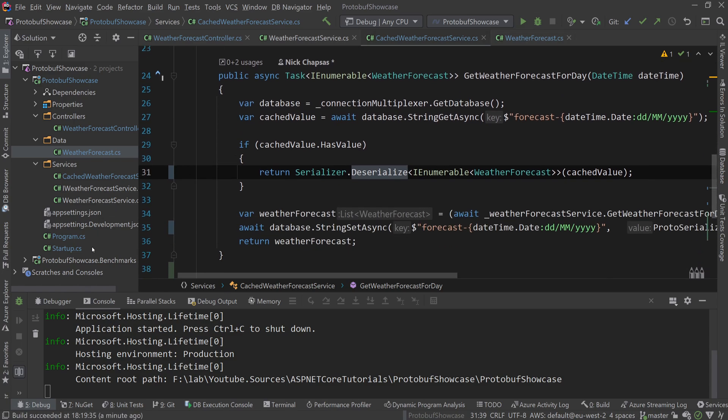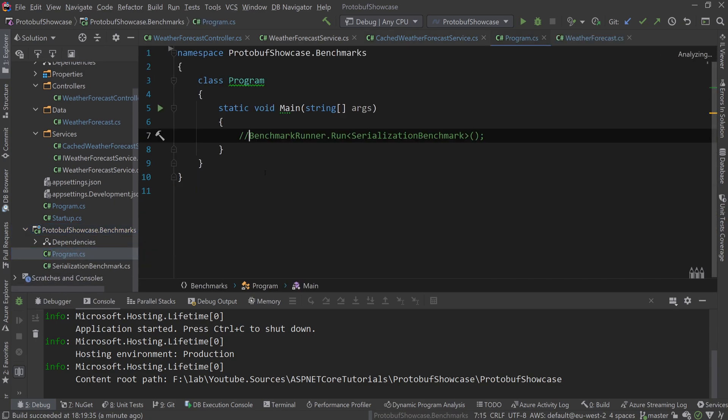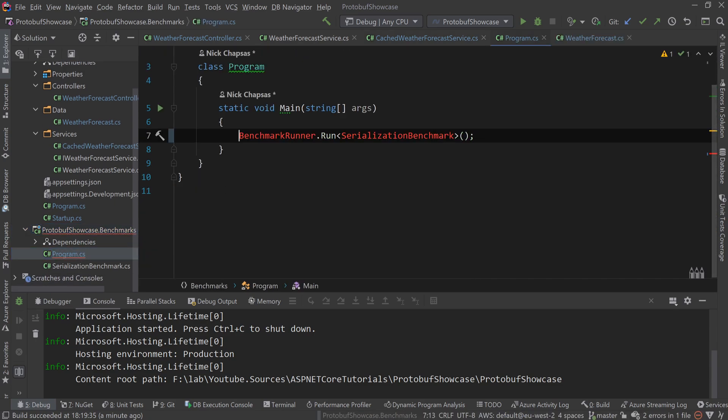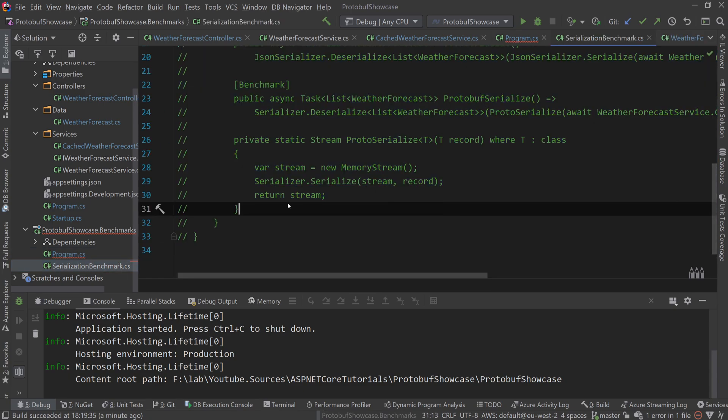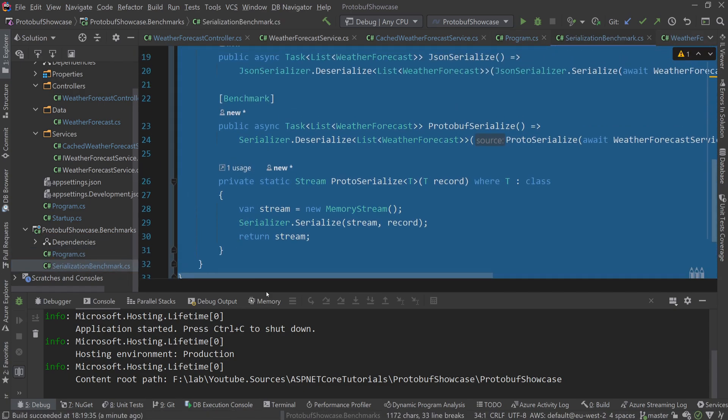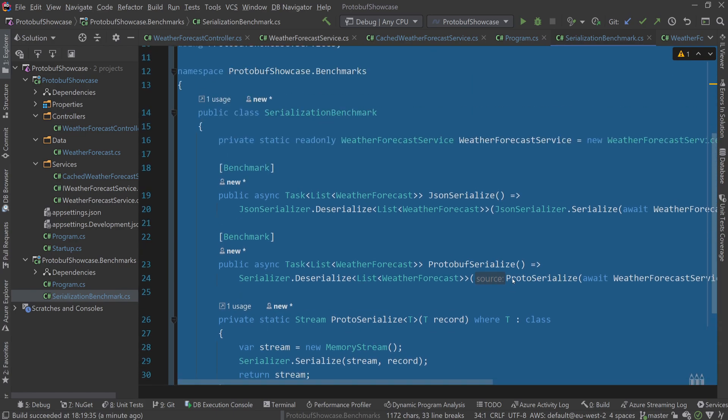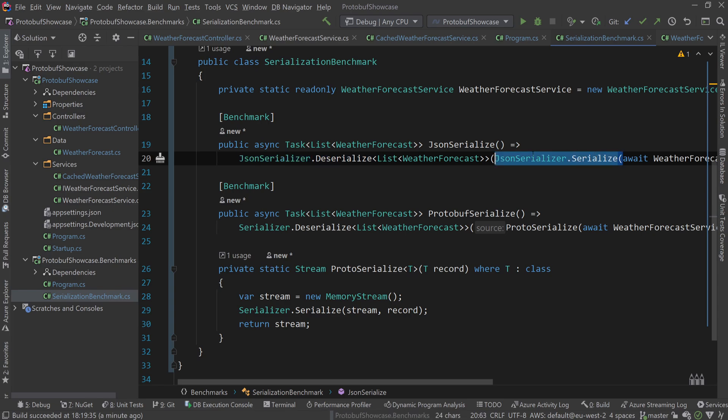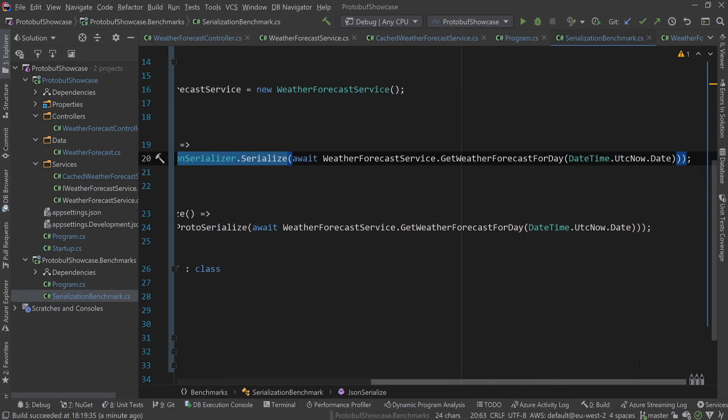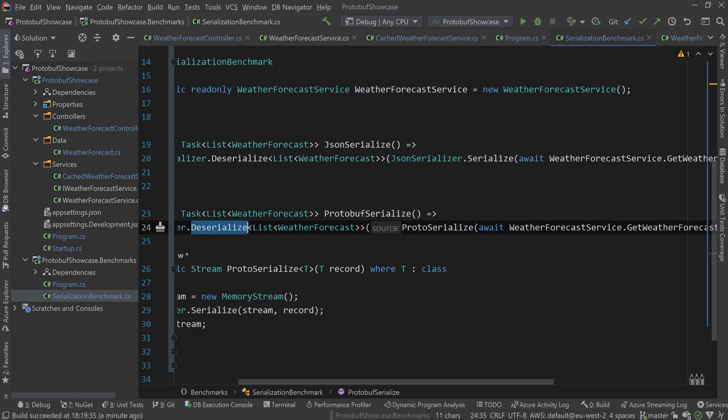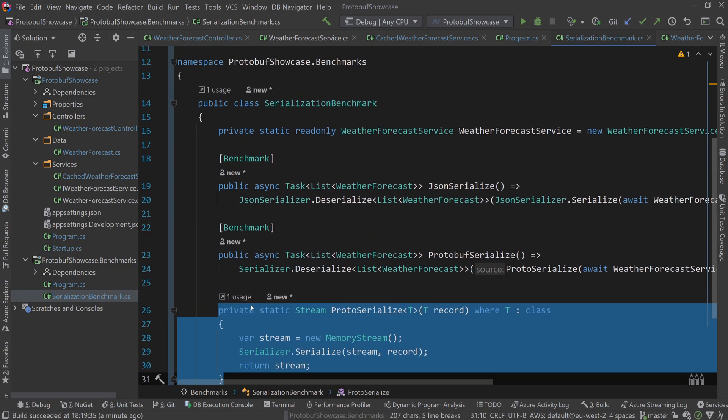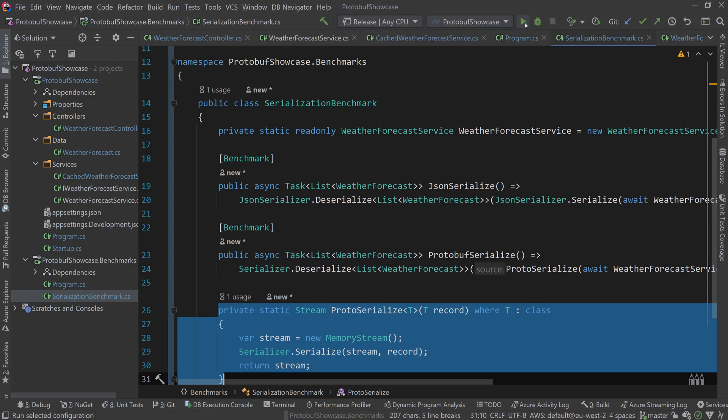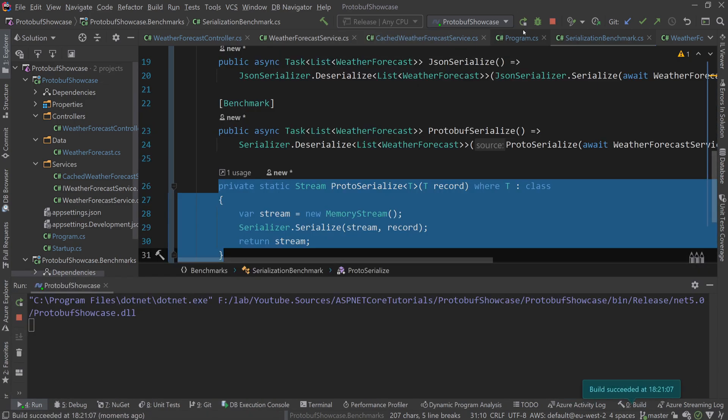But let's do a quick benchmark. I have one here to see what that would mean in terms of performance. What I have here is a benchmark that will instantiate the service and do a JSON serialize and JSON deserialize on the exact same object we've been using. Then we also have a protobuf serialize and deserialize using the exact same method I have in the class right now.